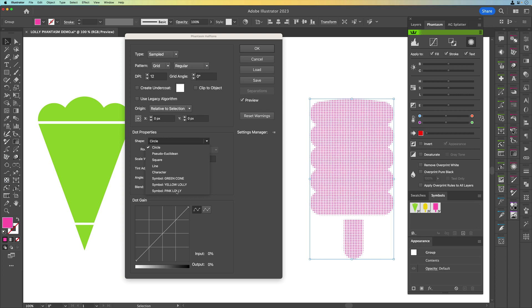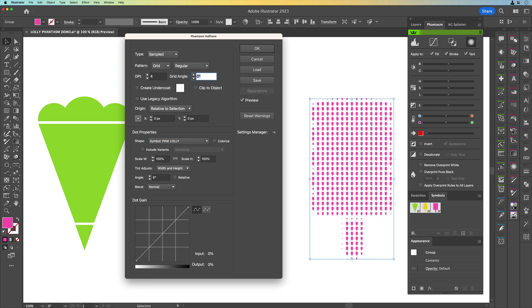So we're just going to click on that. Now you can't see at the moment because the dpi is 12 which means they're quite small. So let's just change that to four and now you can see the lollies. Now we can do a couple of things here.